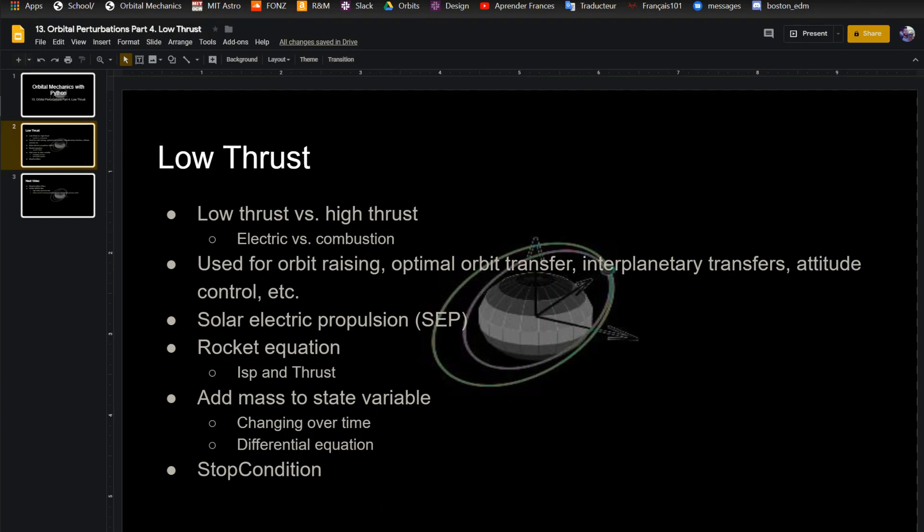I'm going to do this in the next video, but say you want to raise your orbit 10 kilometers. You need to have some sort of condition that says, okay, the orbit is raised 10 kilometers, now stop propagation. I'm going to do that in the next video. It's called a stop condition class. I just throw it in there and then it automatically does those checks.